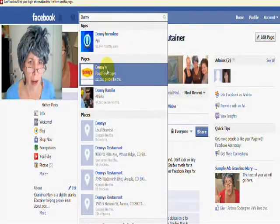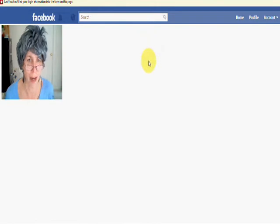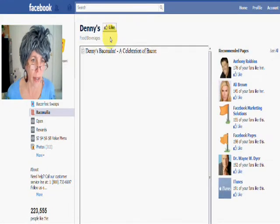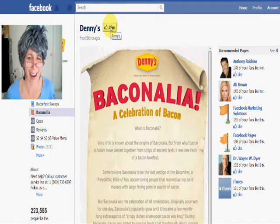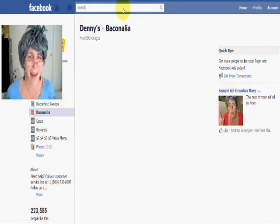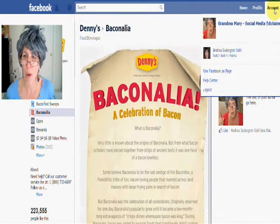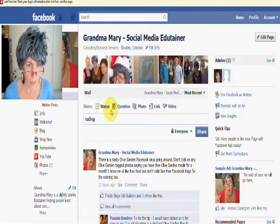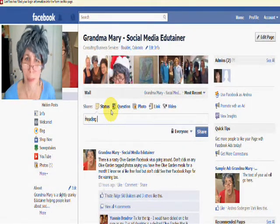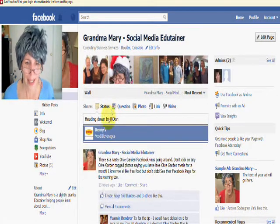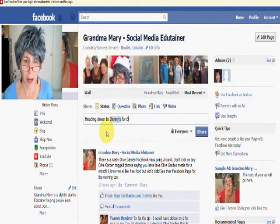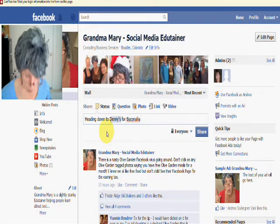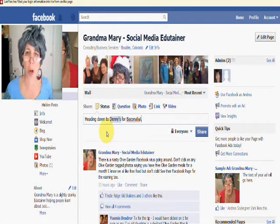They've got a fantastic breakfast there, good specials going on — good deals. So here's the Denny's page and I can just click like. They've got the Baconalia going on — I've got to get down there! So now I just go back to my page. Now I can tag them. Heading down to Denny's — I got excited about Baconalia — now I can tag them. It would show up on their page and they would see my post on their page.